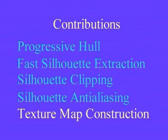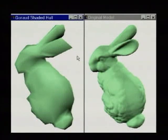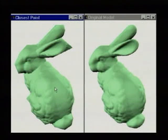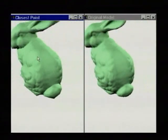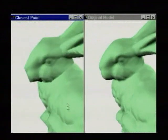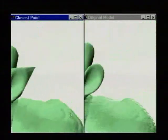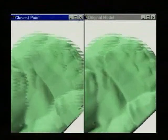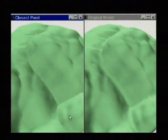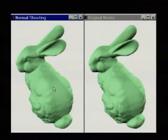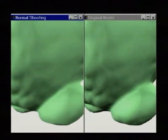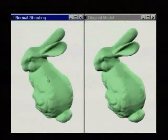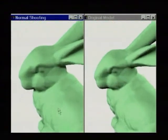Our last contribution is an improved scheme for constructing texture parameterization over the coarse mesh. We first implemented the closest point parameterization scheme of Signoni et al., however we found significant artifacts near concave regions. Our improvement is to sample texture values by shooting a ray along the interpolated surface normal of the coarse hull. This new parameterization is generally smooth, thereby eliminating most texture artifacts.